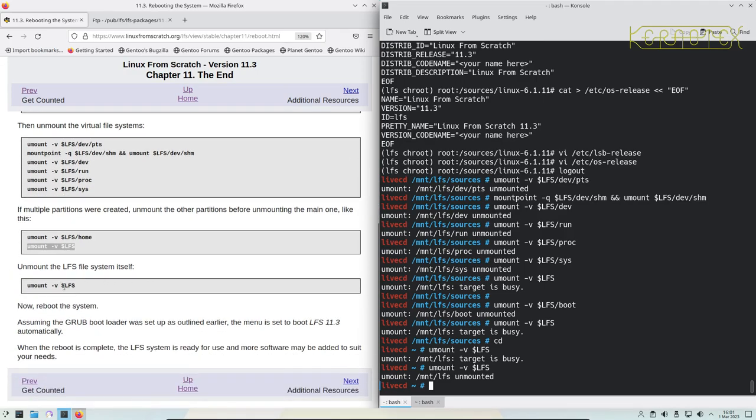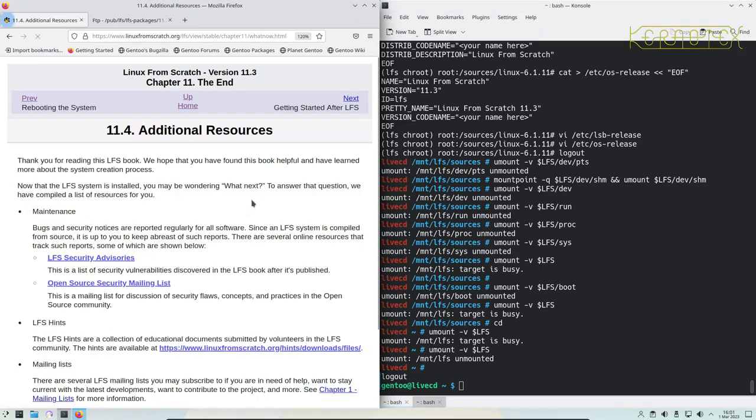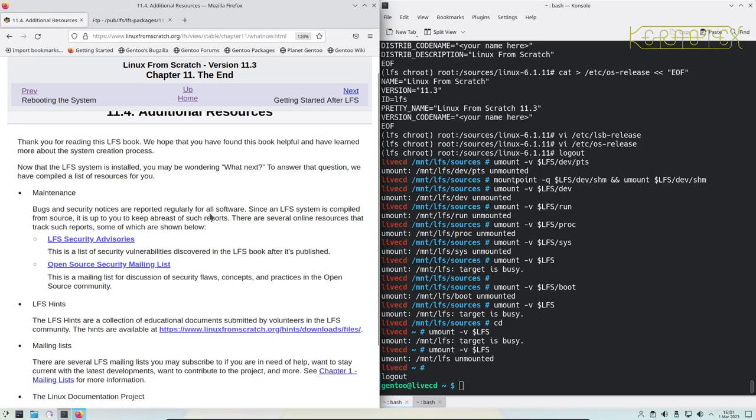Now reboot the system. Before I leave this graphical environment, before we reboot it, I'll just move on to the last page. There's some information here about additional resources.